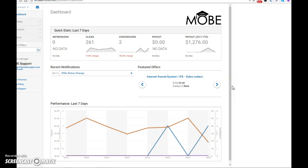Hi, Dave Hayes here, direct marketing consultant. In this video I'm going to show you my Moab back office. Now Moab stands for My Own Business education, and if you're following my blog at davehayes.co